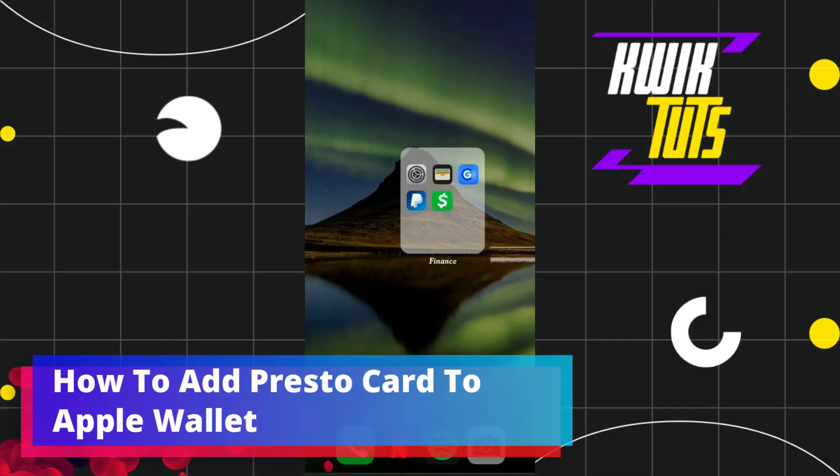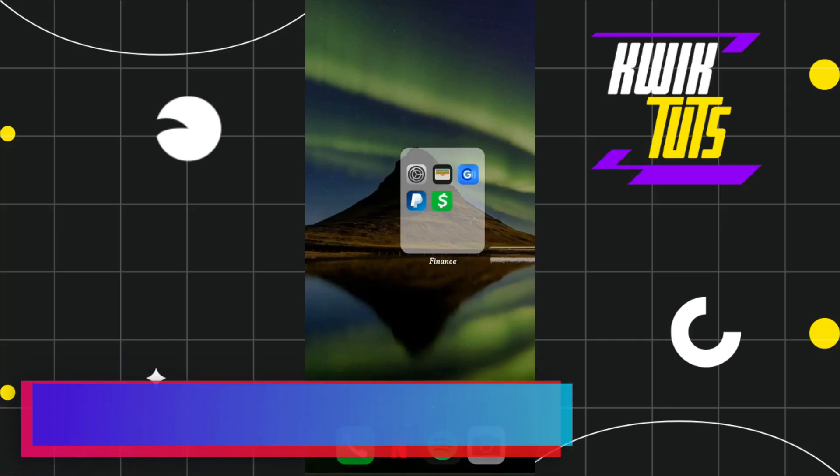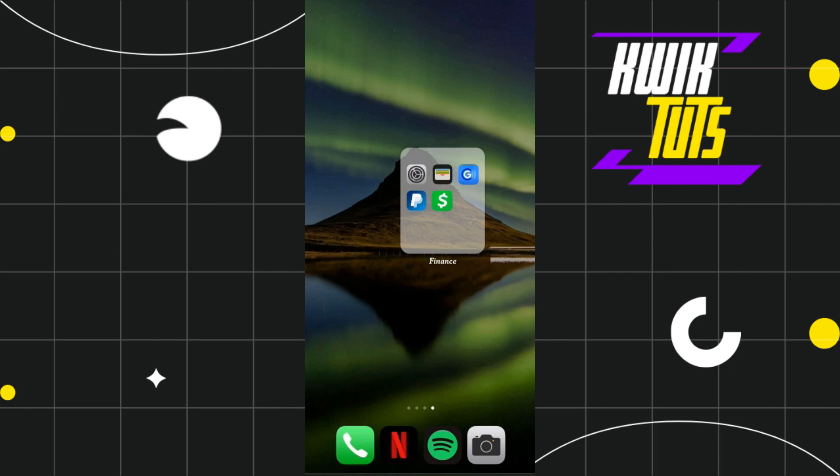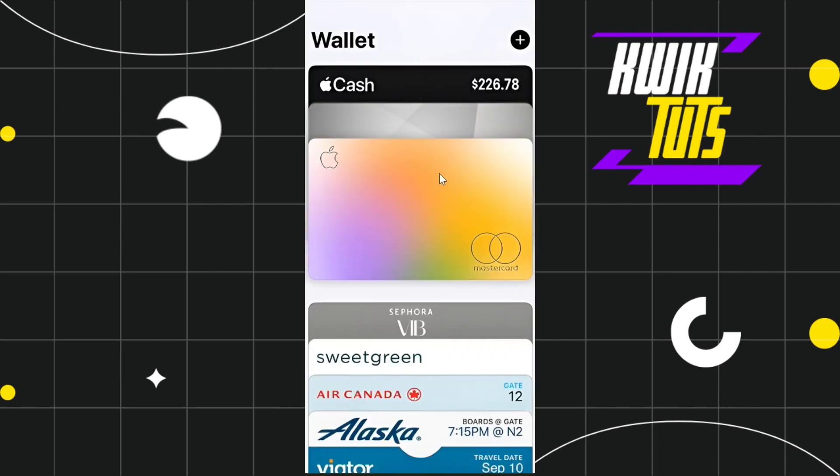In this video, I'm going to show you how you can easily add your rewards card to Apple Wallet. For that, you will have to tap on your wallet app and once you are in your wallet,